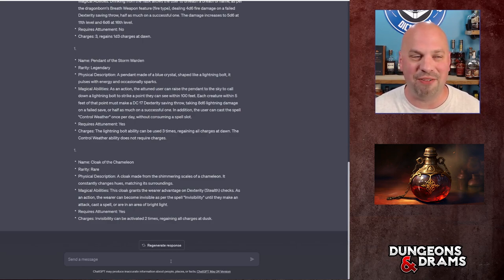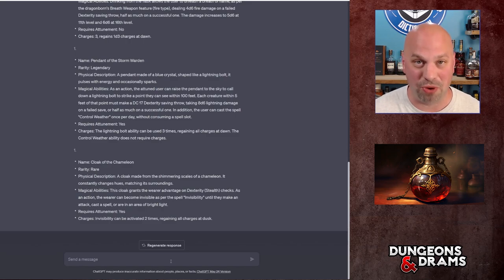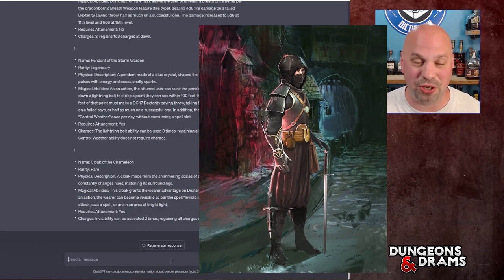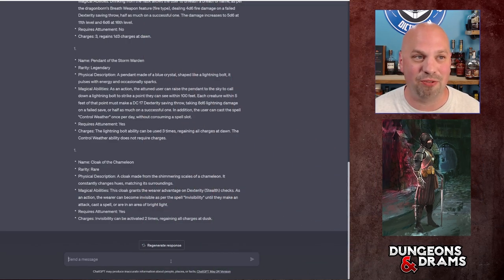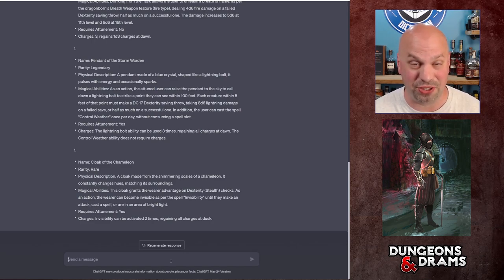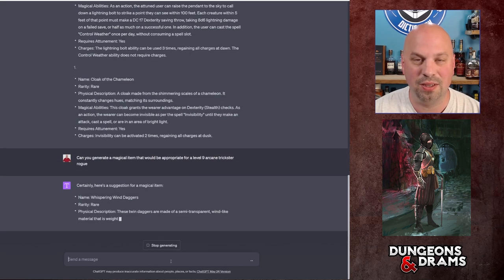But we're going to pick, I have an arcane trickster rogue. His name is Alessio. Currently he's level 8, so I'm going to ask for a magic item that would be appropriate for a level 9 arcane trickster rogue. So let's go ahead and type that in.